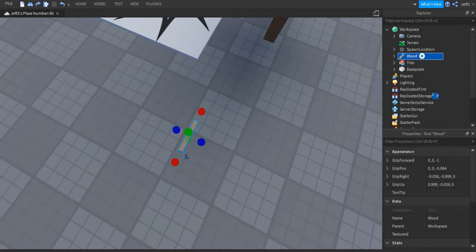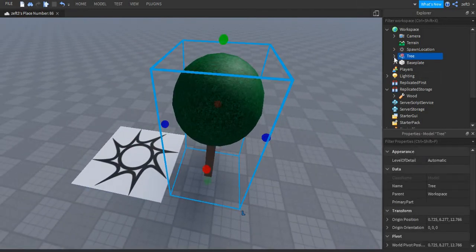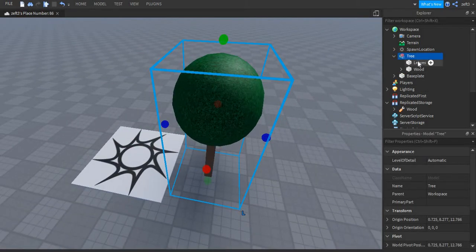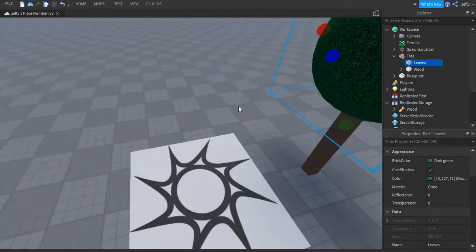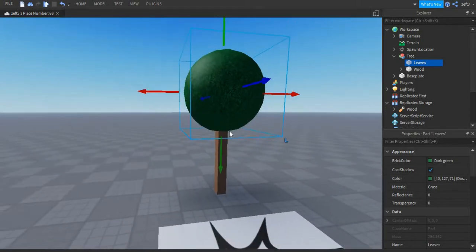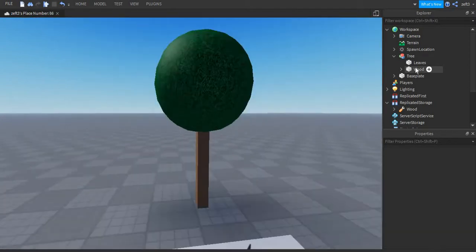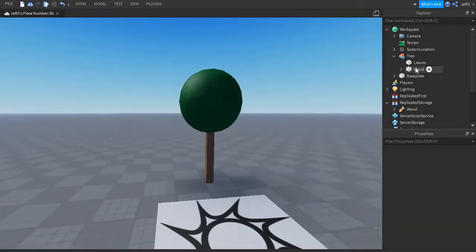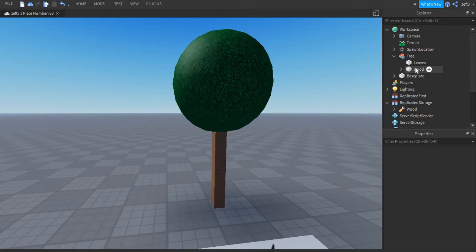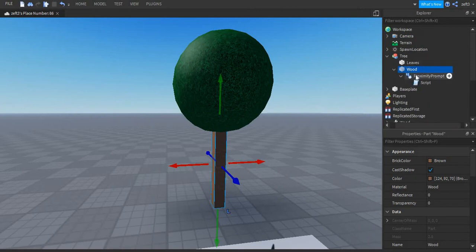Then put it into the ReplicatedStorage. You also need a model tree — not a model from Blender, just a model. Put two parts together and you can make the model. We have leaves here but we don't really care about it because the tree would not really look like a tree. So inside of this wood we need to put two things.